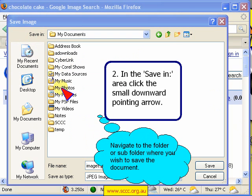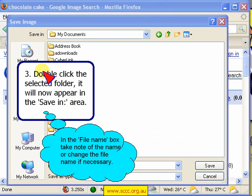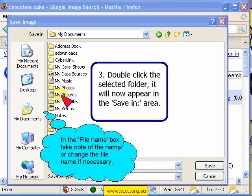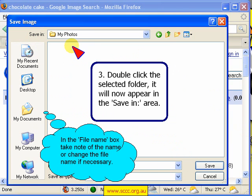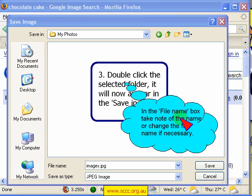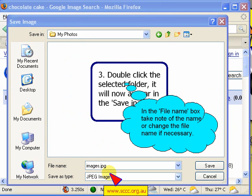I'm going to save it to My Photos, and a double click on My Photos will force it to appear in the Save In Box. Then in the File Name Box, you can take note of the name — this is just called images.jpg — which tells me that it is a JPEG format image.